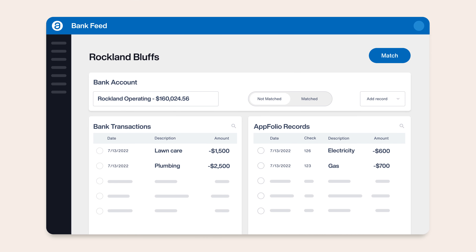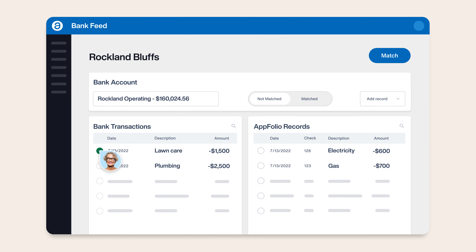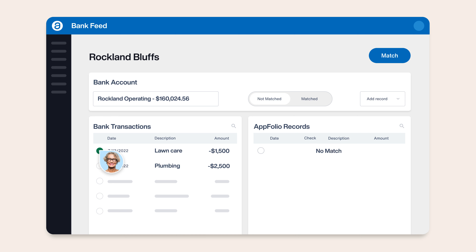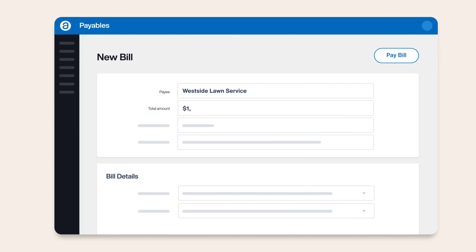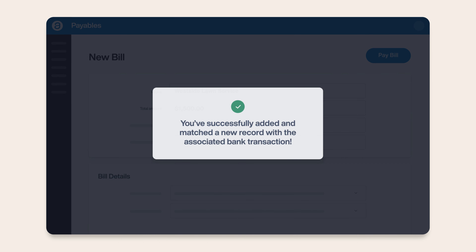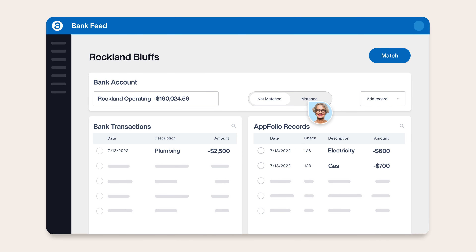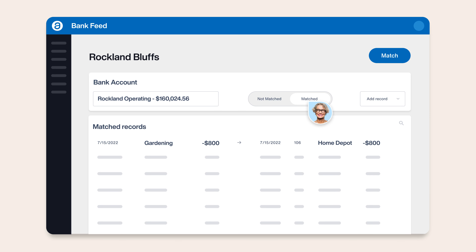Let's say that you have AutoPay set up for a bill. Once that bill is paid in real life, it will show up in your bank transactions and you can now easily record that transaction in Appfolio right from the Bank Feed page. The new record will be matched with your transaction and marked as cleared on your bank reconciliation page, making a tedious process work like magic.